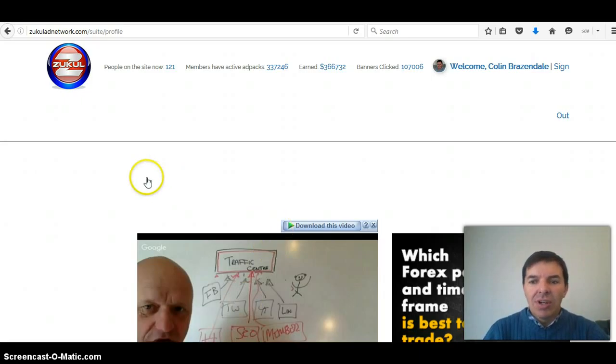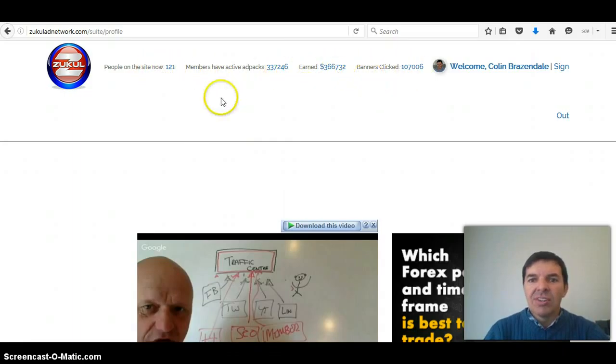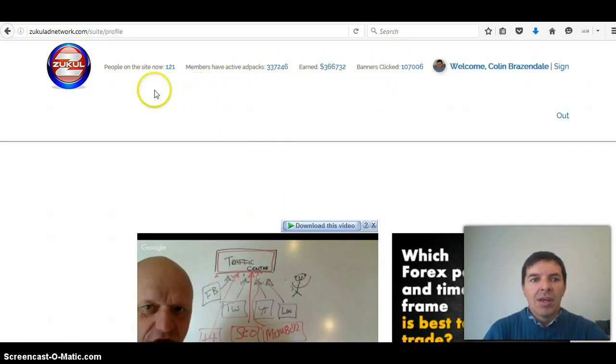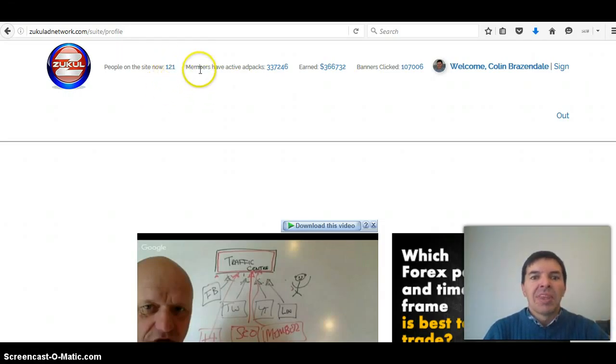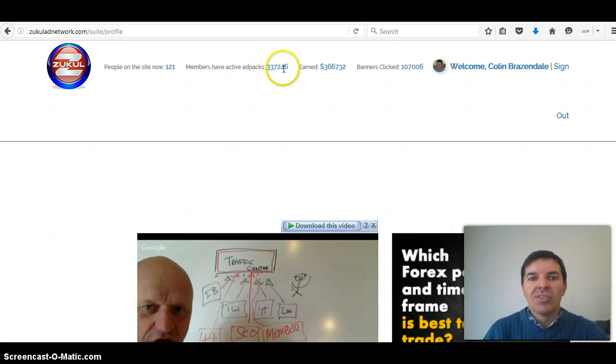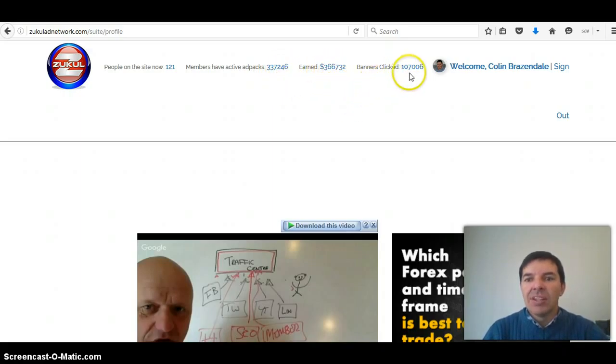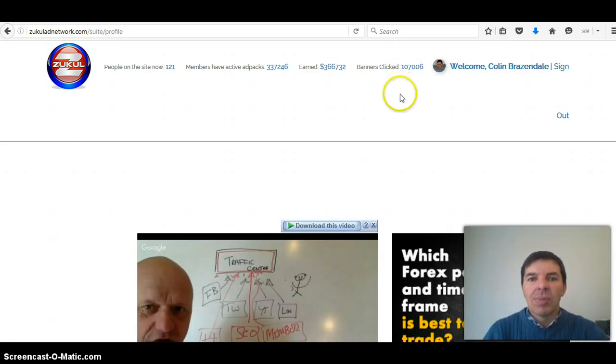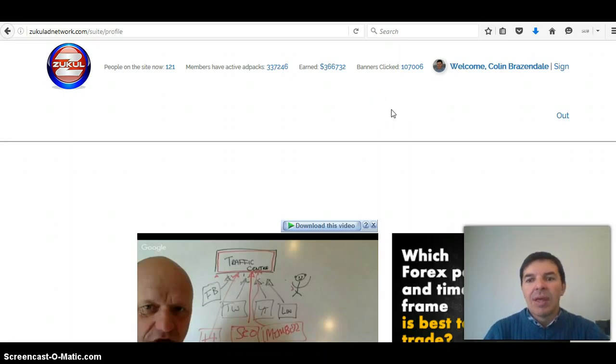Let me just show you the website. I've logged in now and here you can see some of the activity. I don't know if we can trust these figures yet because they're still working on the system. It's showing 121 members online now and more than 300,000 ad packs sold, earned $366,000 and 107,000 clicks on banners. We've also loaded banners so far and you must first load your banner before you can buy ad packs and then you need to serve 10 websites per day.